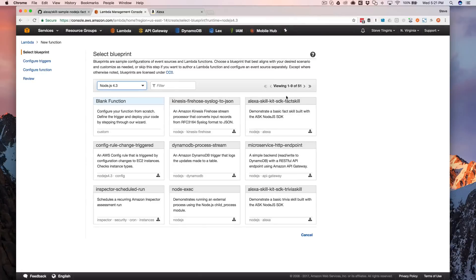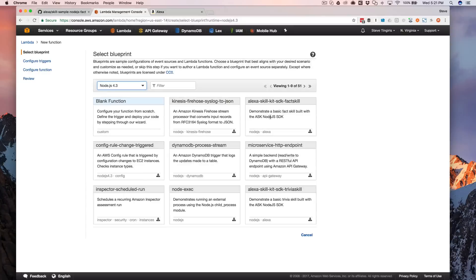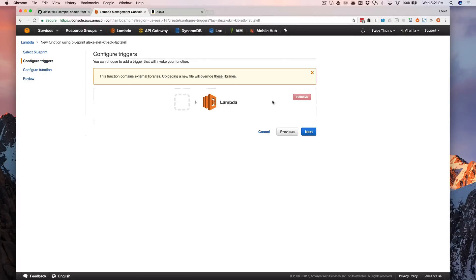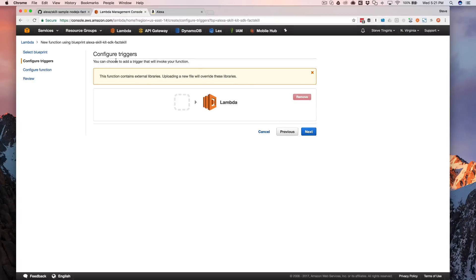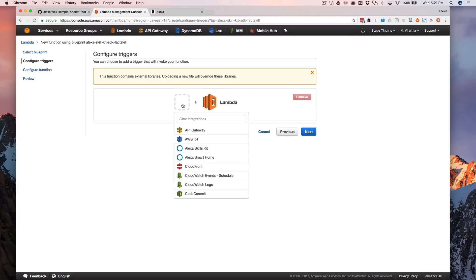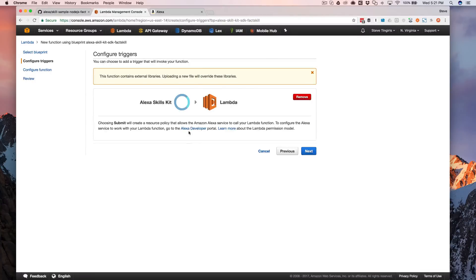We're going to use Node.js. So here, just select Node.js 4.3. And then we're going to use this one here, the facts skill for Node.js. And so if you click on this, this is like a template that's ready to go. Next, we're going to set it up so that the skills kit triggers the Lambda function that we're creating here.